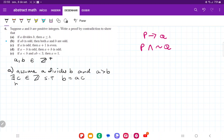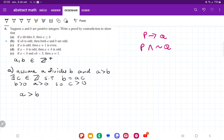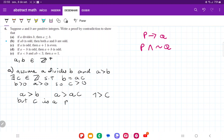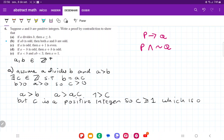Now, b is positive and a is positive, so c must be positive. The reason we care is: if a is greater than b, and b is equal to ac, then a must be bigger than ac. Dividing both sides by a, it means that 1 is bigger than c. But c is a positive integer, so c is either equal to or greater than 1, which is a contradiction.